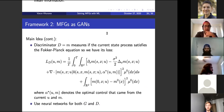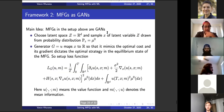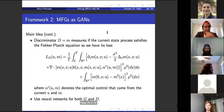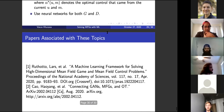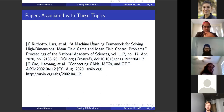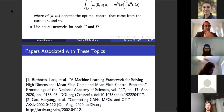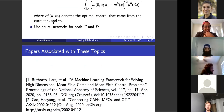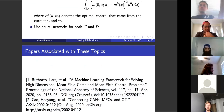That's it. Hopefully that made sense and was helpful. If you're interested in the citations, the papers I was talking about are referenced in the slides.